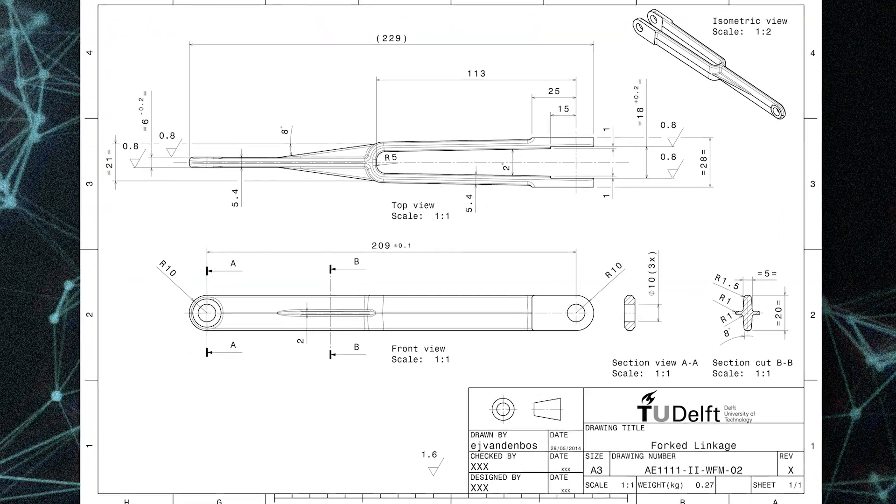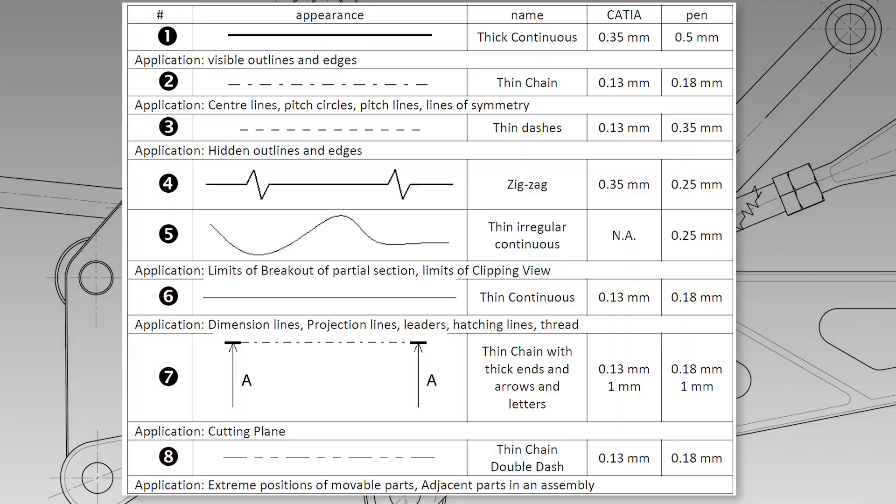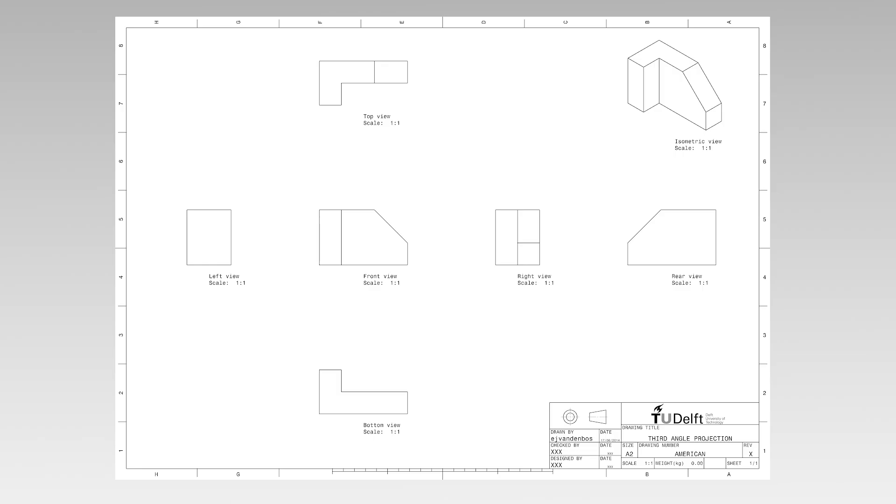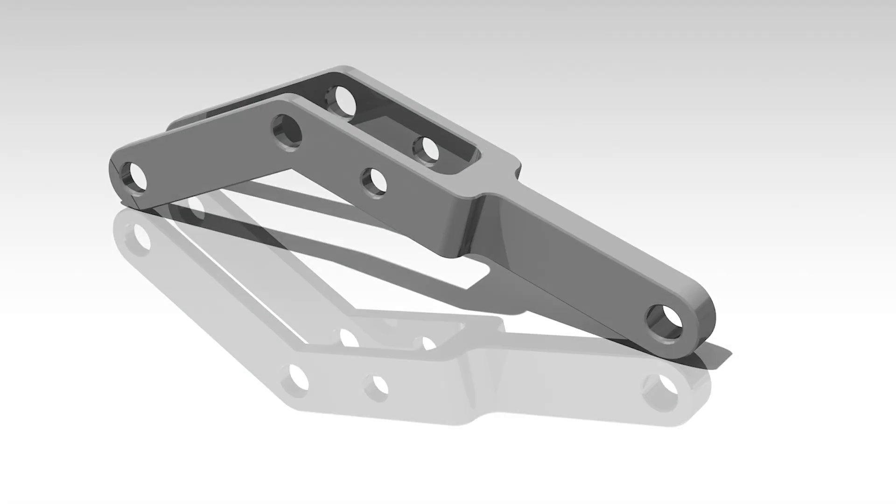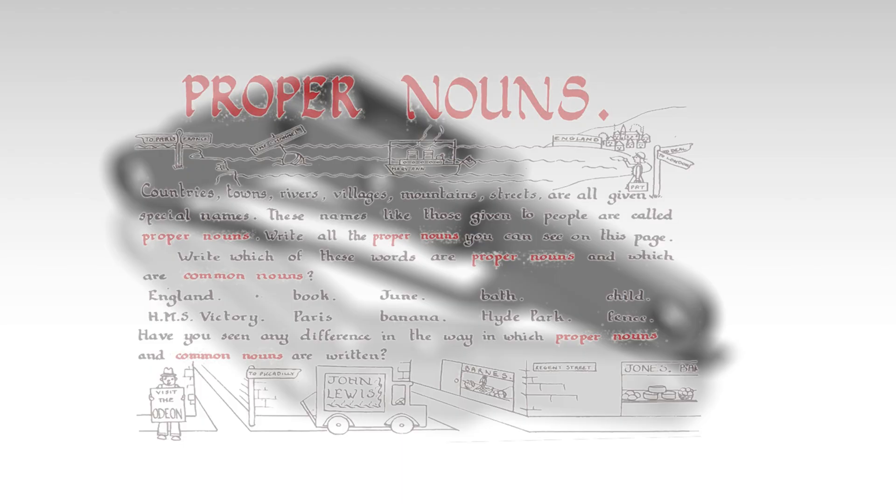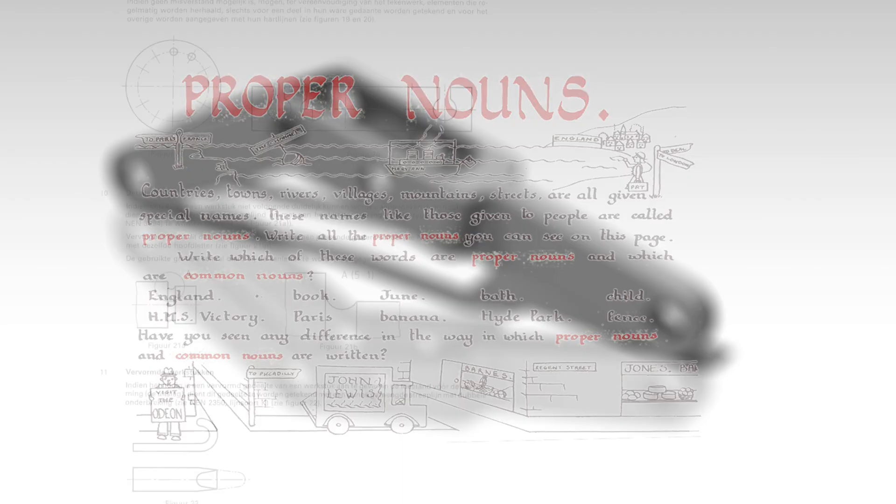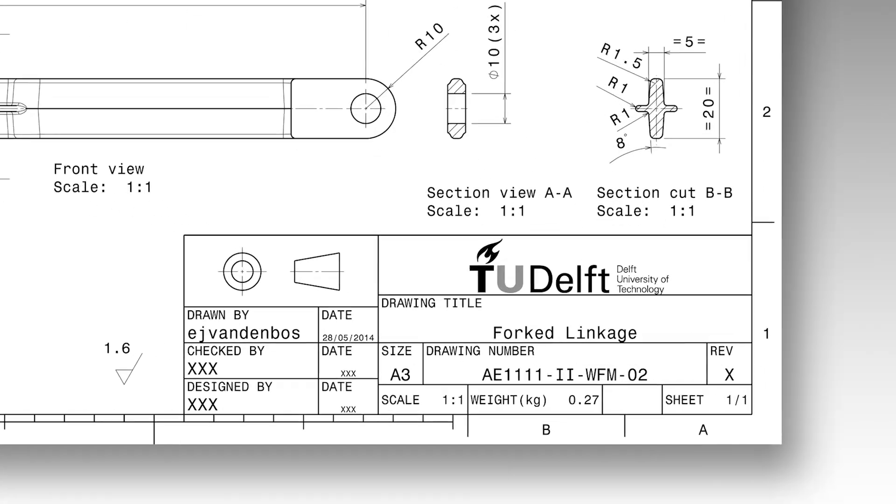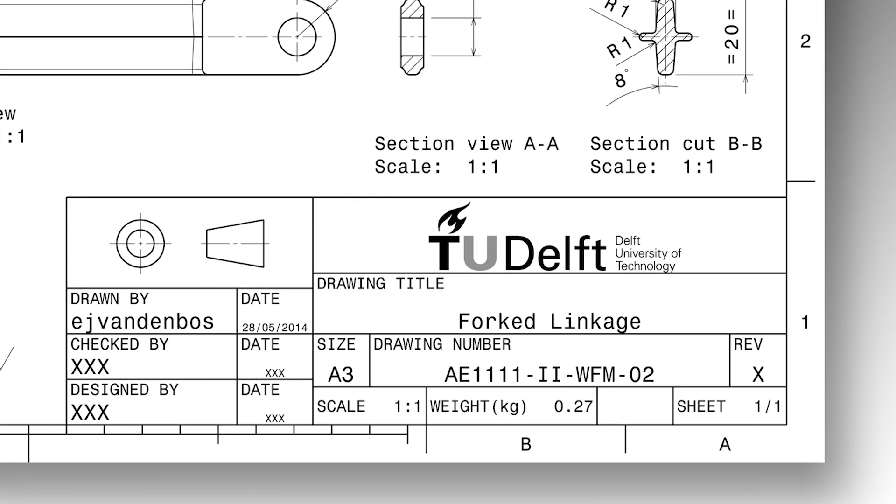To facilitate this, rules for line types, projections, layout of drawings, and other conventions have been internationally agreed upon. Drawing can be seen as the engineer's visual language and, similarly to a spoken language, it has grammar and rules to be obeyed to prevent miscommunication.